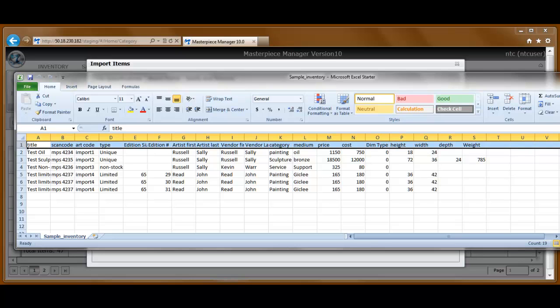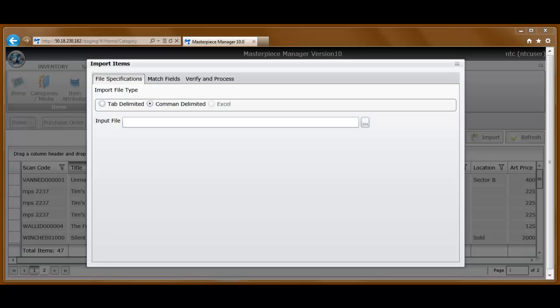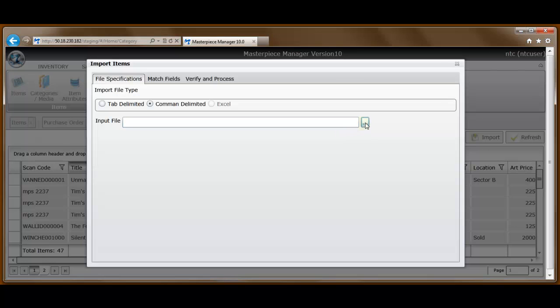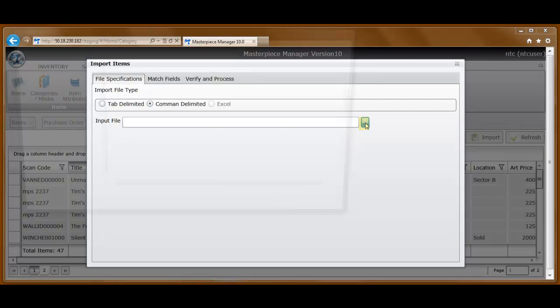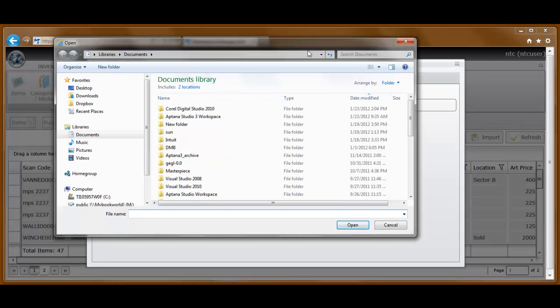This happens to be a comma separated value spreadsheet, .csv file. You can use tab delimited. We'll also support Excel, but comma delimited is the most common format that works on all platforms. To attach that file, I simply select the Browse tool.